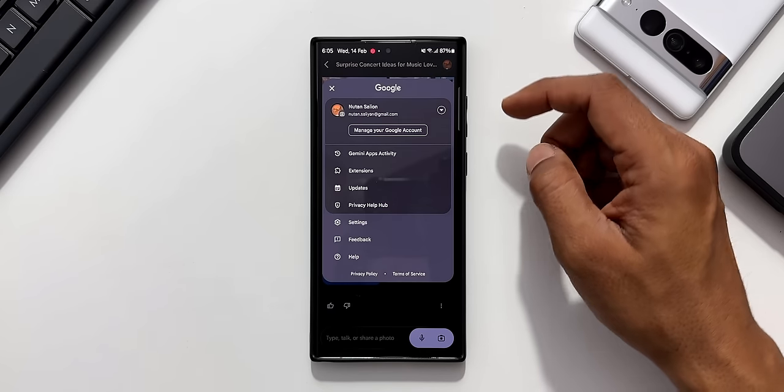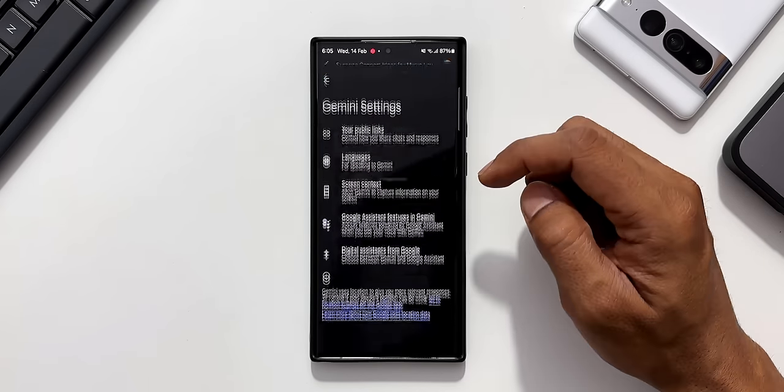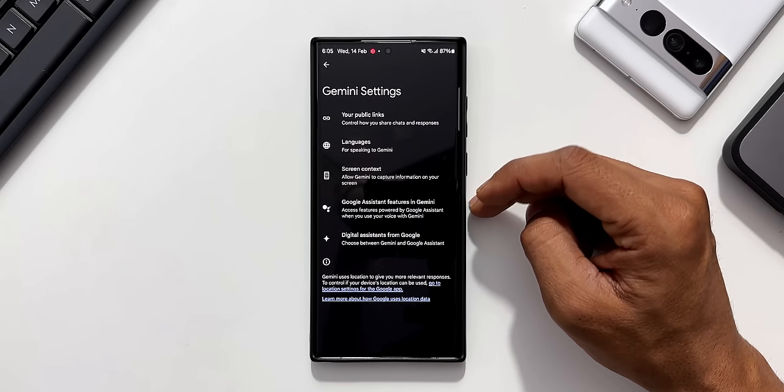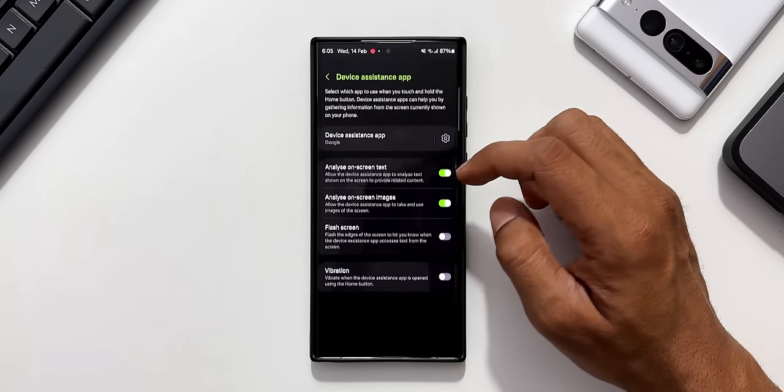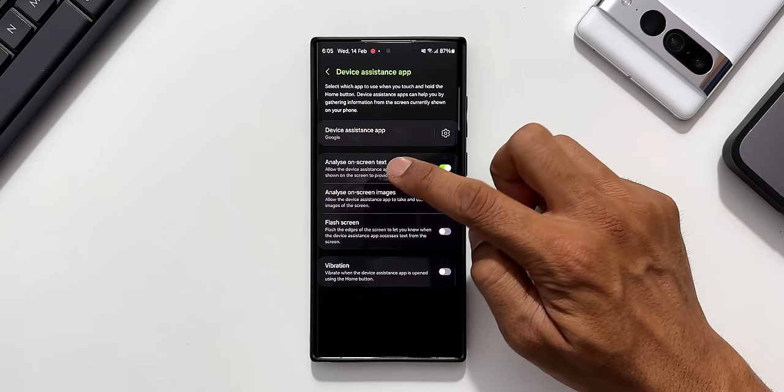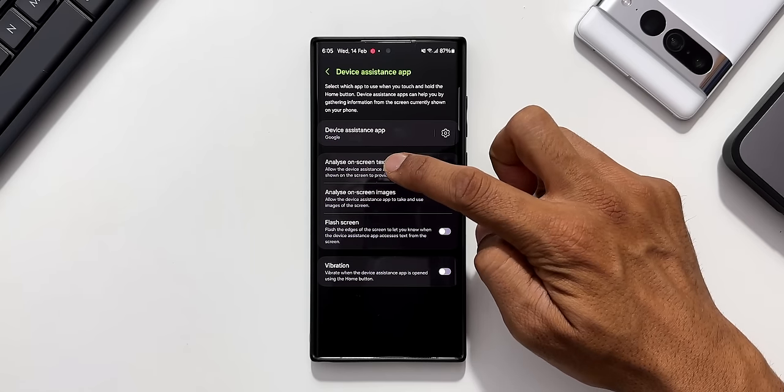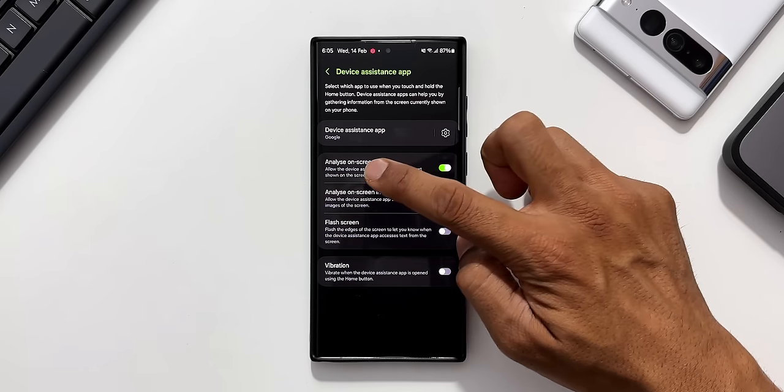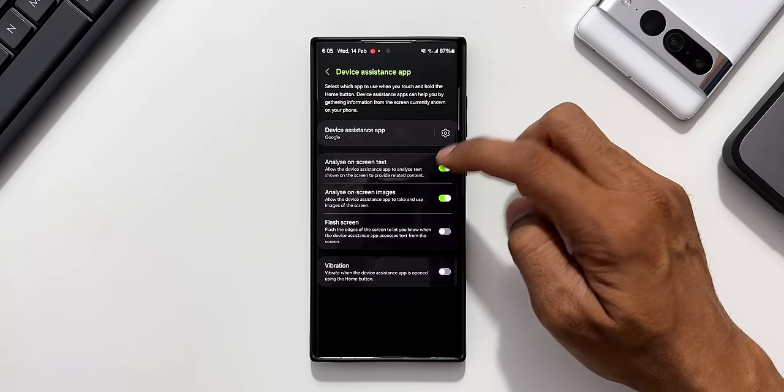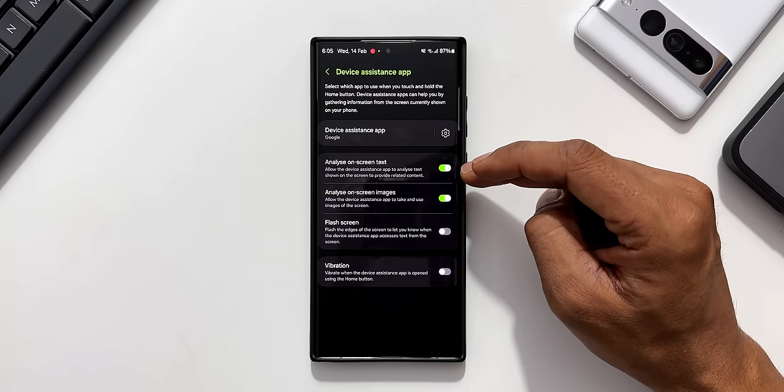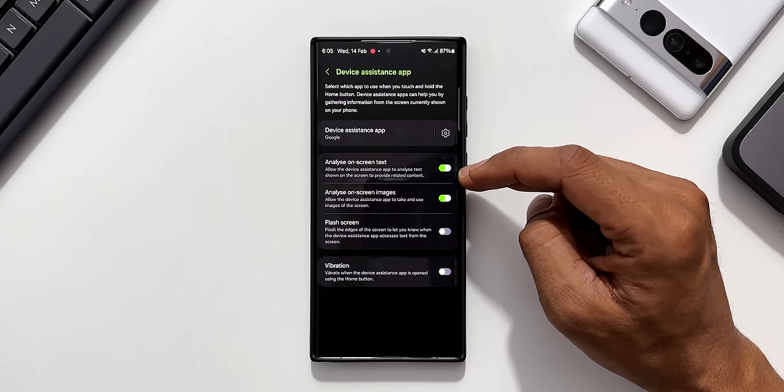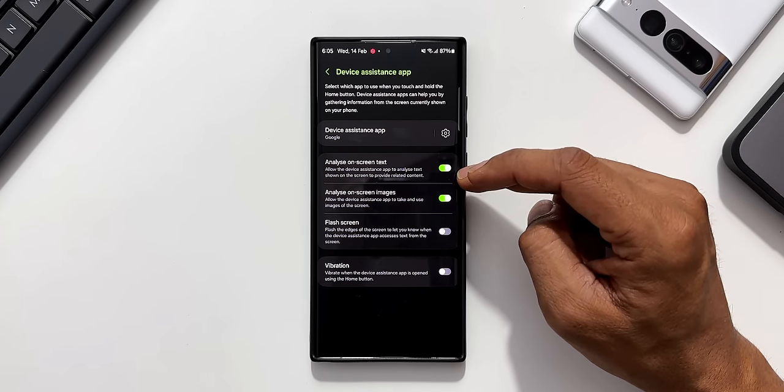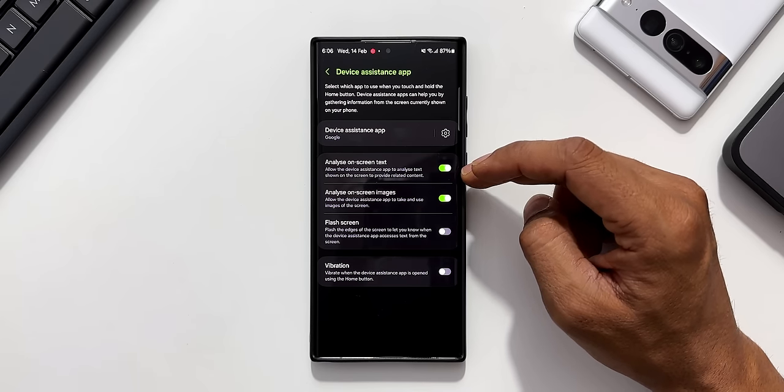Now let me tap on this profile image and go to these settings. You see we have a few settings options here. When I tap on screen context, I have an option here to analyze on screen text. Allow the device assistance app to analyze text shown on the screen to provide related content. This is something which I have already enabled but it doesn't work on my phone.